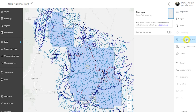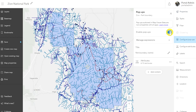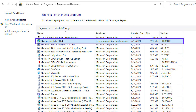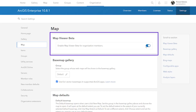Map Viewer Beta was built with Calcite web components that will be used across the ArcGIS platform. In 10.8.1, Map Viewer Beta will be available as a separate, optional install on top of ArcGIS Enterprise. It will need to be installed on the machine where the Portal for ArcGIS component is installed. Once installed, administrators have the option to enable or disable it through organization settings.